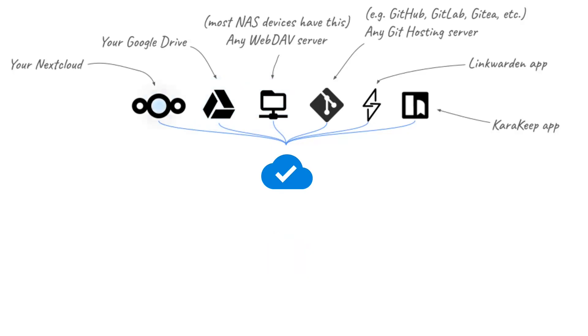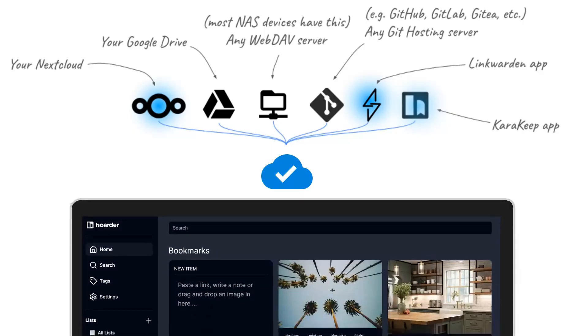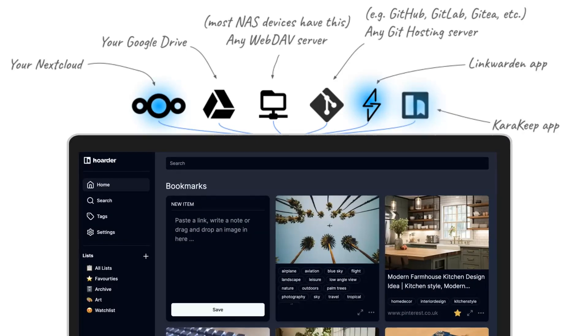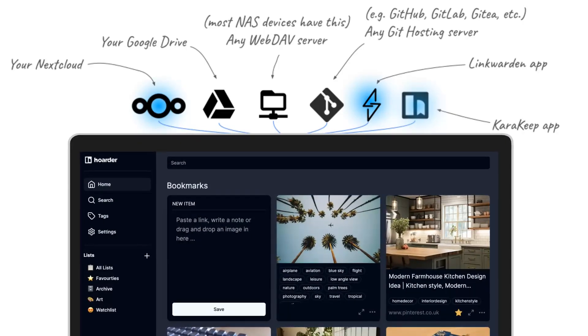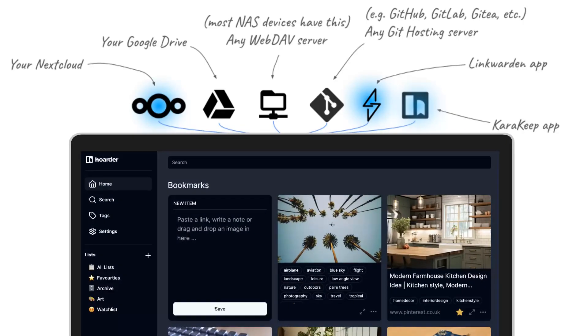Syncing with Nextcloud, Linkwarden, or KaraKeep lets you instantly view your bookmarks on the go and share them with your friends through intuitive online dashboards.